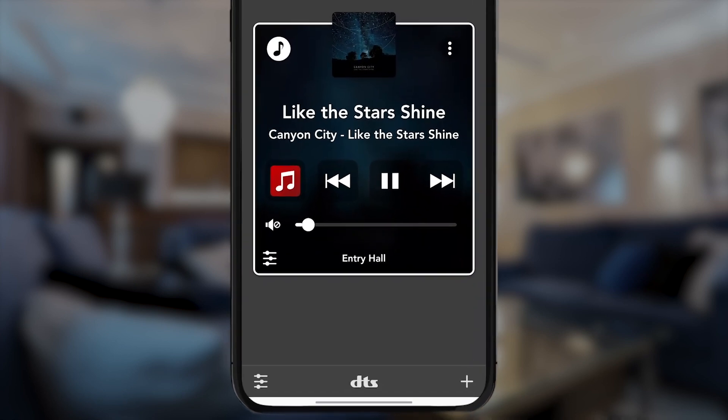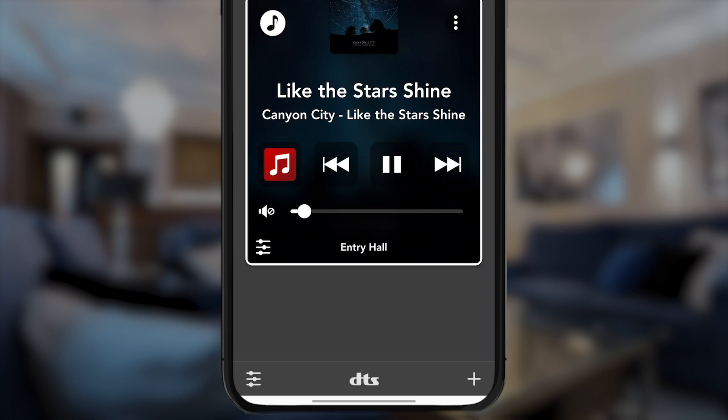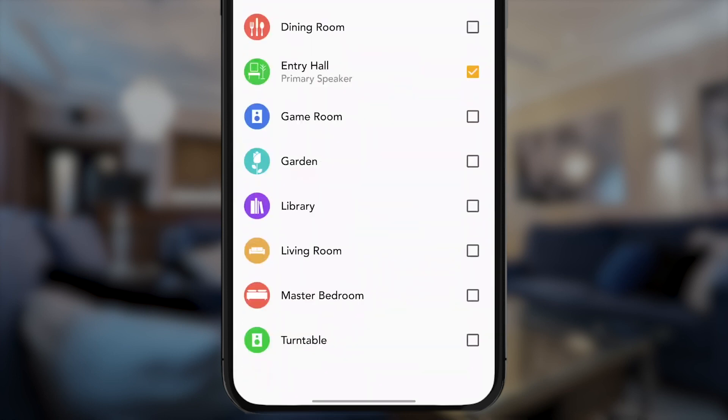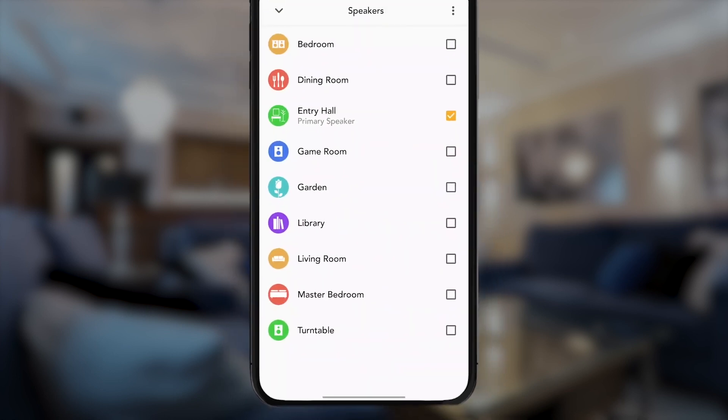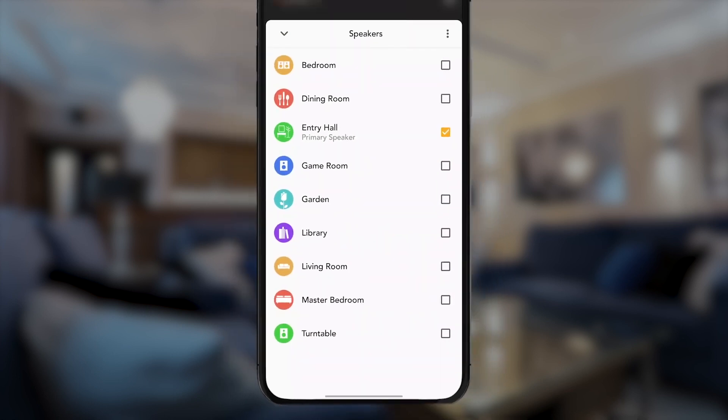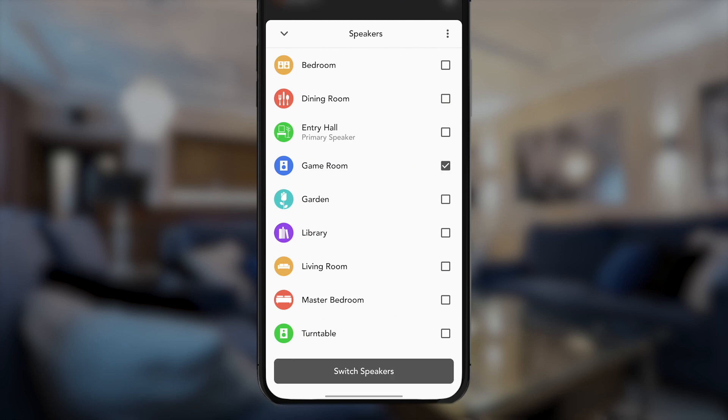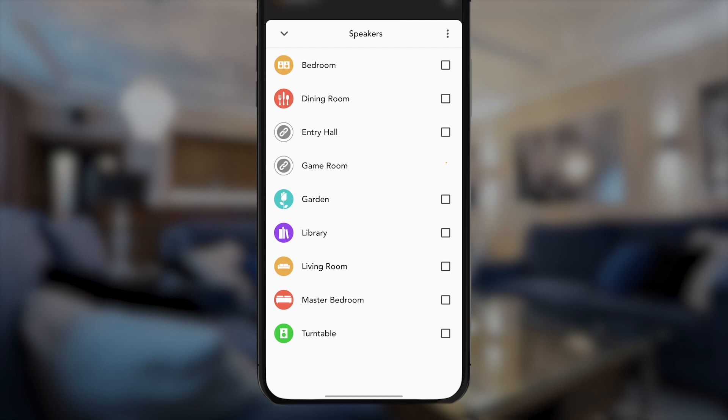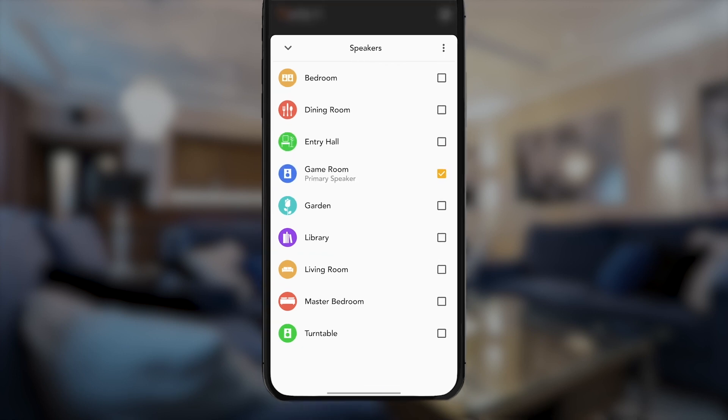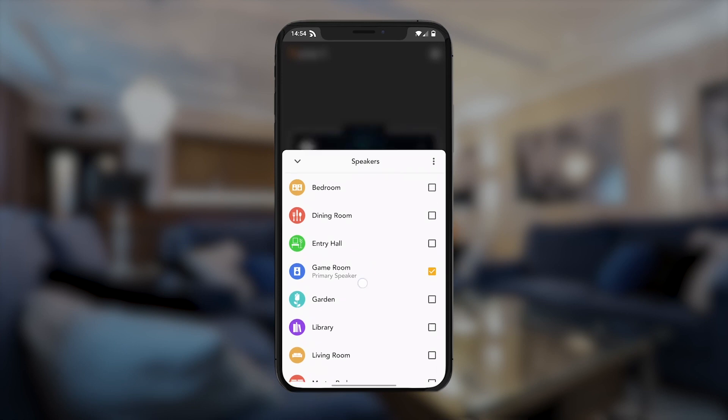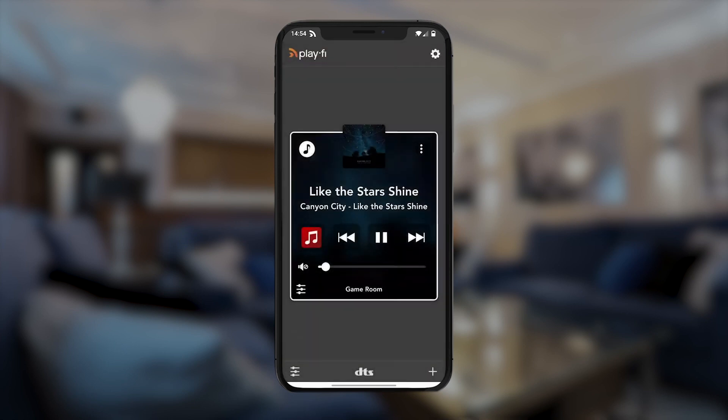First, open the room list by tapping on the speaker name at the bottom, and tap on the room you want to switch to. Then, tap on the original room to remove it from the group, and select the switch button that appears. And resume playback just like that.